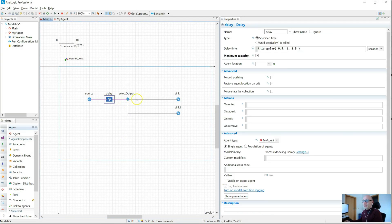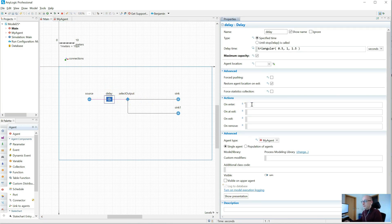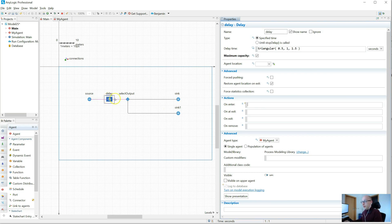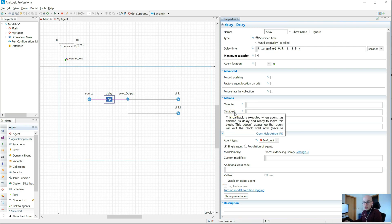So let's see what I'm talking about. In many process blocks like this delay block, we have these code fields. Code in here is executed when agents flow through this block at particular points. So this onEnter code is executed when an agent enters the block. However, some blocks have an onExit code block and also an onAtExit code block.